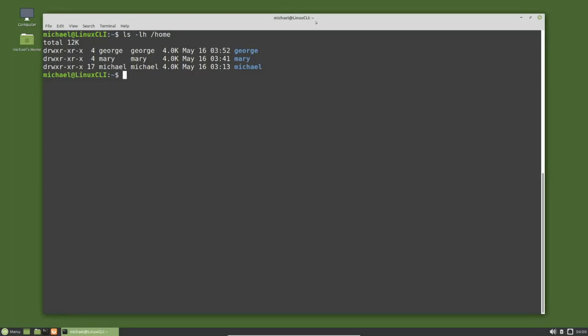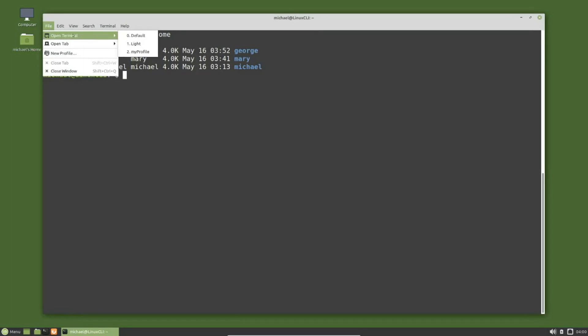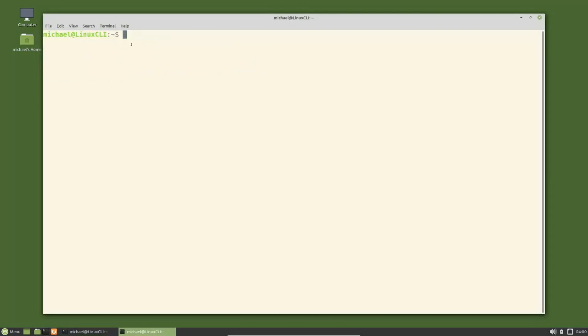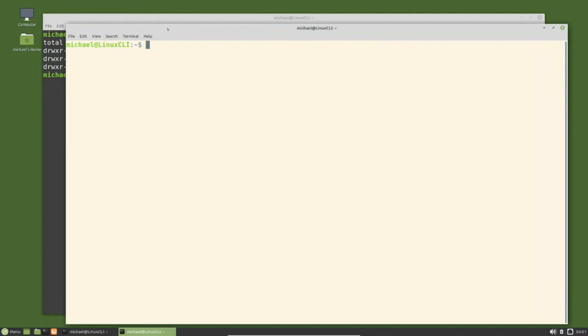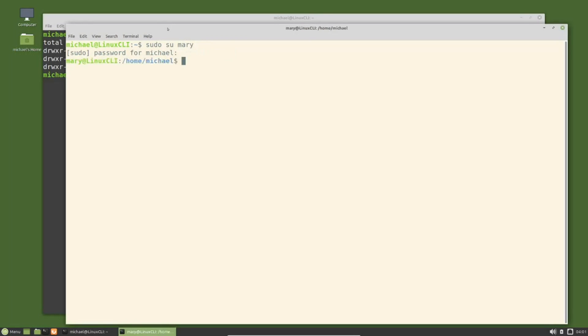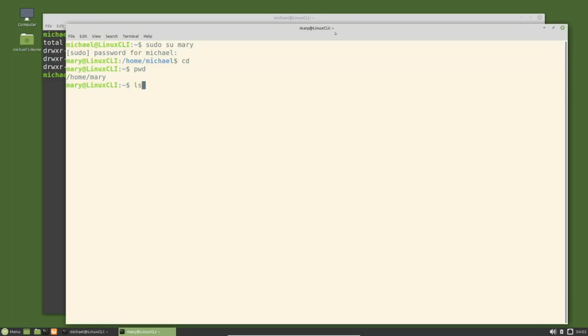The first thing I'm going to do is open a new terminal by clicking on file, open terminal, and I'm going to use the light profile that we created back in video 2 of this series. In this terminal I'm going to switch to the mary user with sudo su mary, and I'll go to her home directory with cd and print that out with pwd.